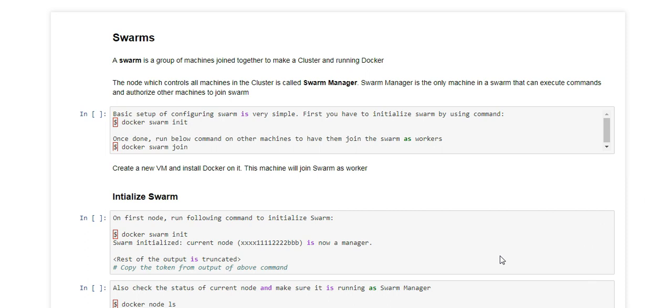I initialized swarm before deploying service in the previous video. I did that because our service was supposed to run on multiple containers. And when we have to work on multiple containers in a cluster, we always have to initialize swarm first.